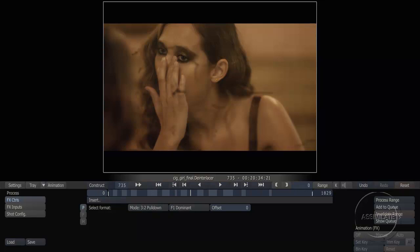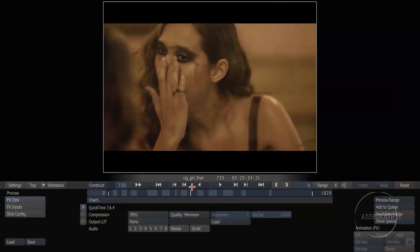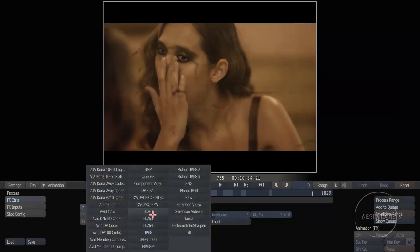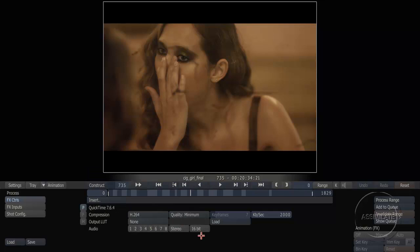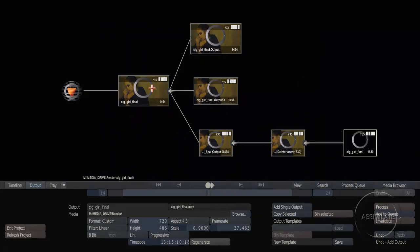That will ensure that my footage is running at the proper speed. The last thing I want to do is insert my final output node, which is going to be my QuickTime export node. This is going to allow me to output this NTSC version using any of the codecs that are loaded into the system. Returning back to the output menu, we can see the tree of deliverables that we've created.